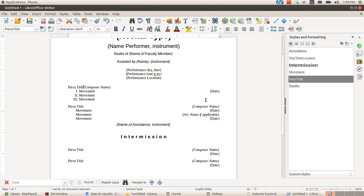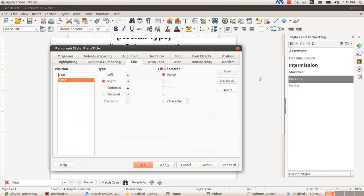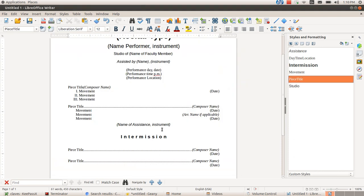So I'm going to go back into piece title to modify it. And then under fill character here, I'm going to choose dot leaders, apply it, and look there. Each of those things have a piece title style has dot leaders.